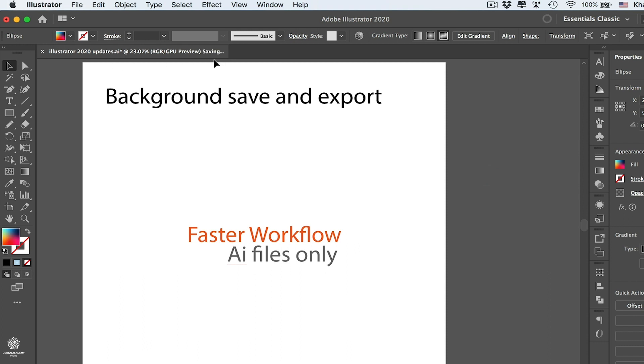Now you can see your saving progress in here, Saving, and you can still access your file instead of having that blue bar which we used to in previous versions in Adobe Illustrator.